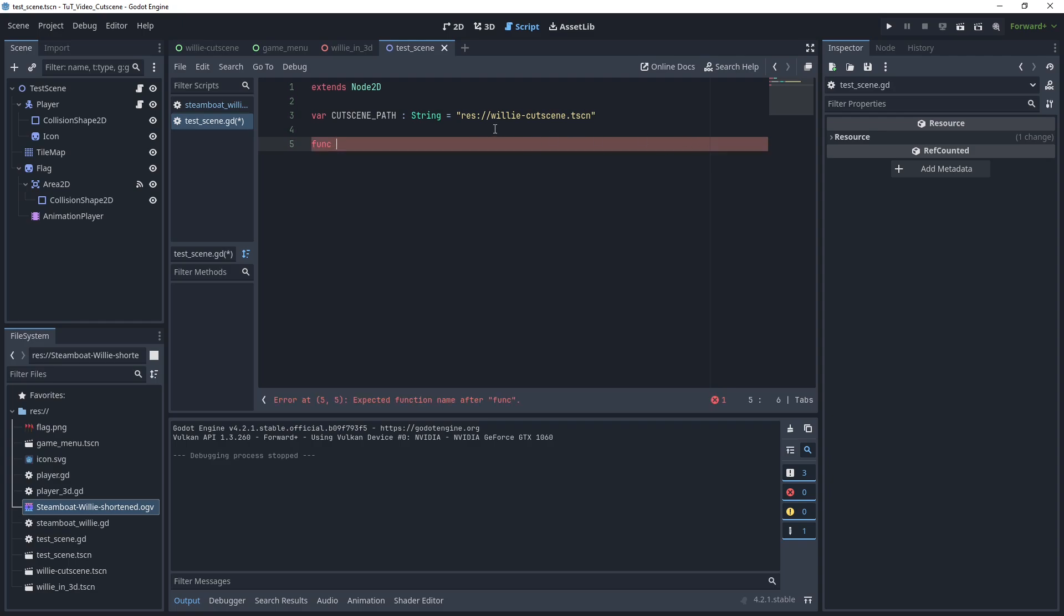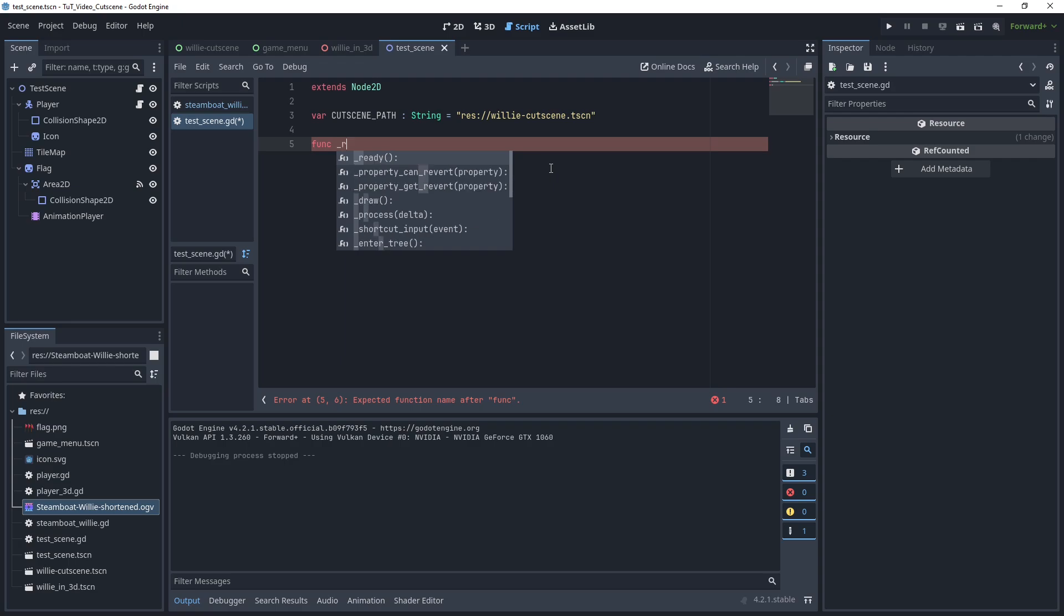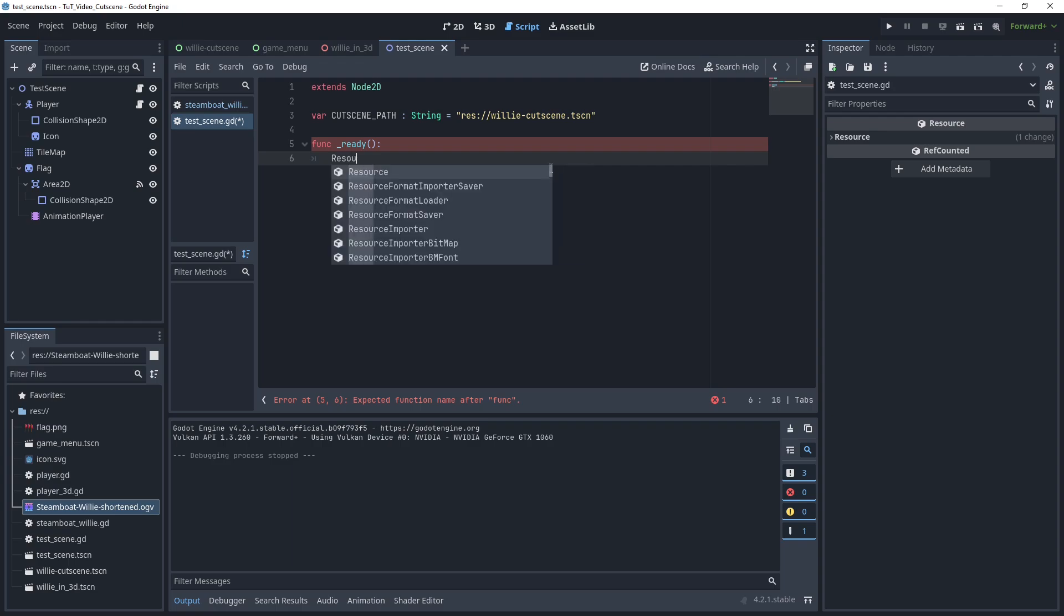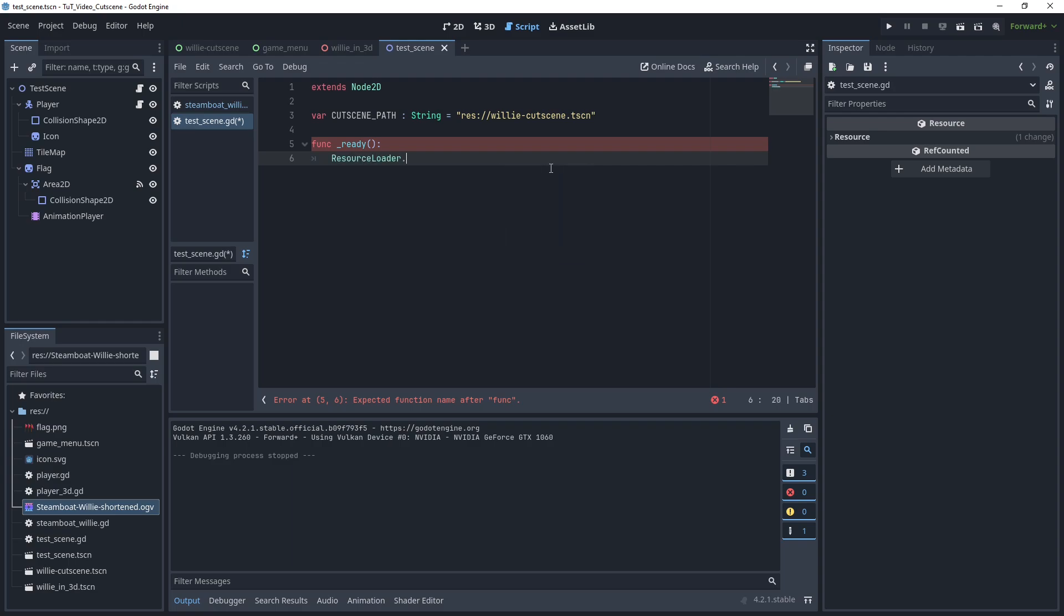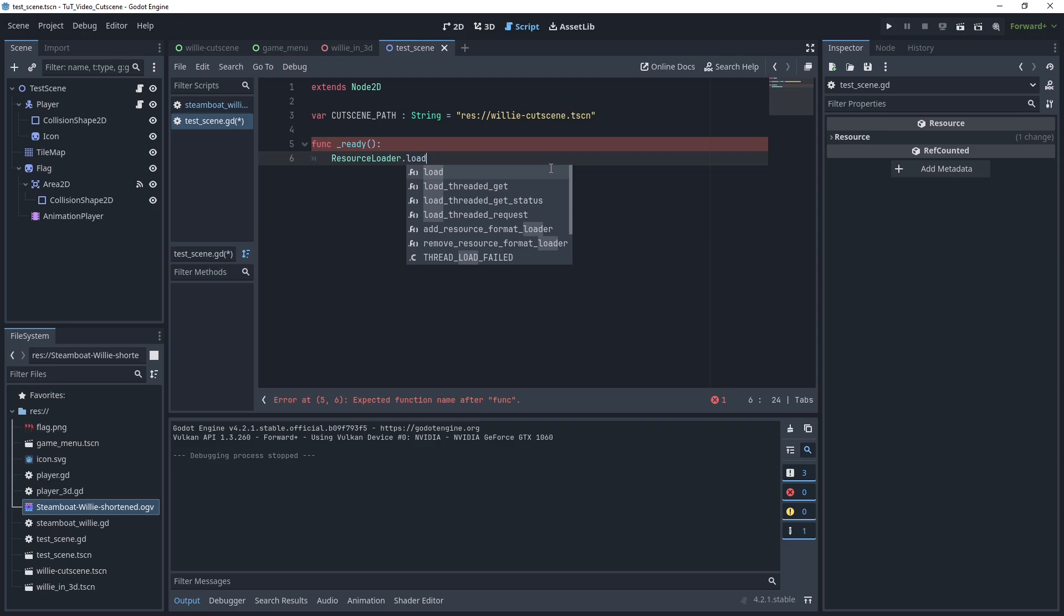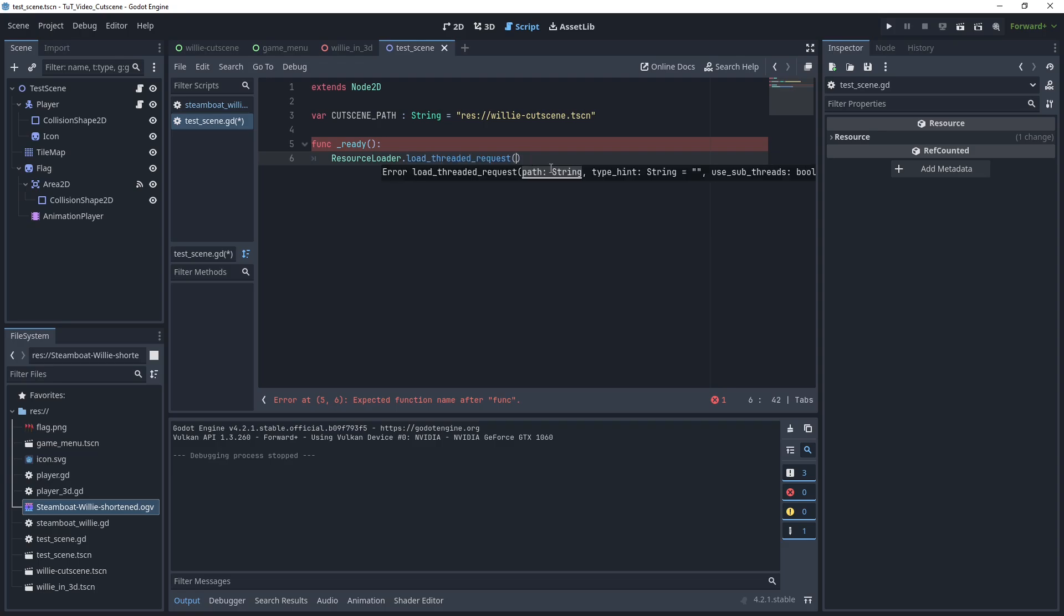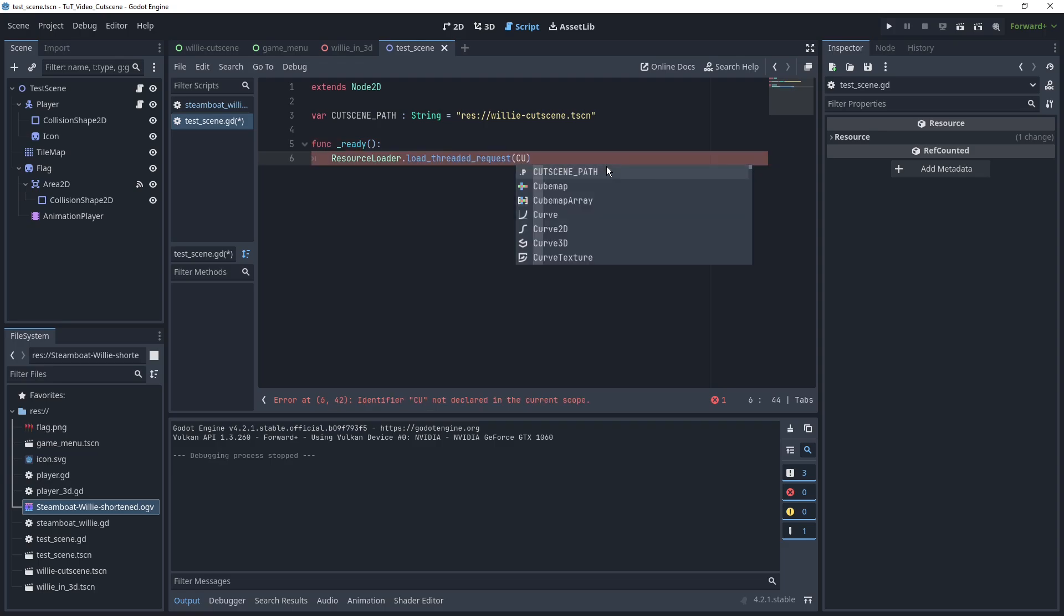Because preload does mean that if you have a larger video, if you have something that's going to take a while or be high quality, it's going to cause a lot of waiting time. And we maybe don't want that, or maybe we would want to only do that if we have a loading screen. In this case, we can just load while we're playing. So we can have a ready function here, which just says ResourceLoader.load_threaded_request and our cutscene_path.